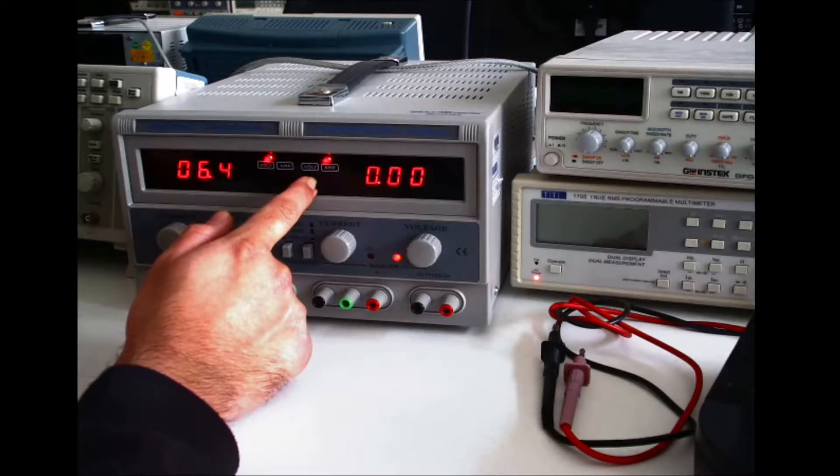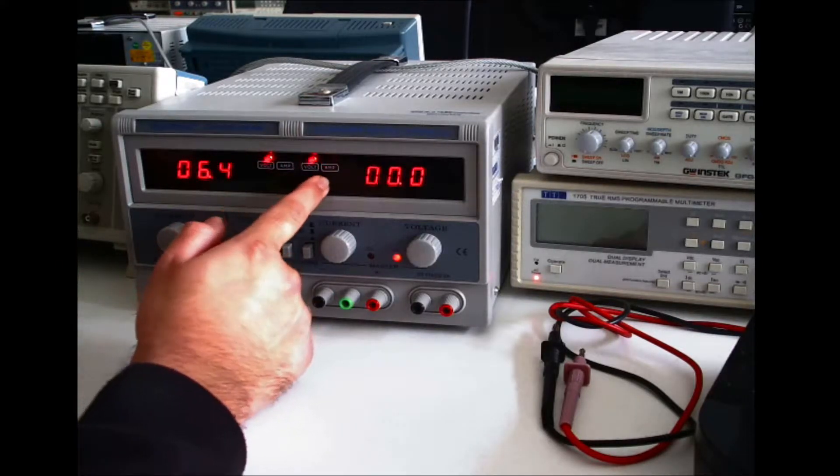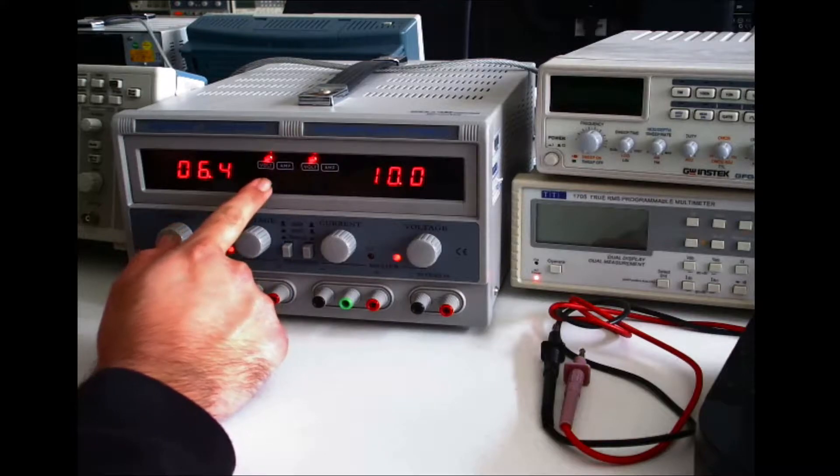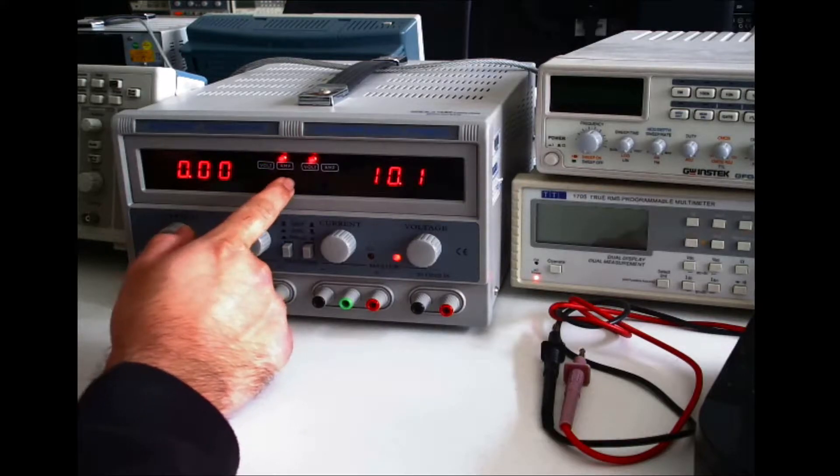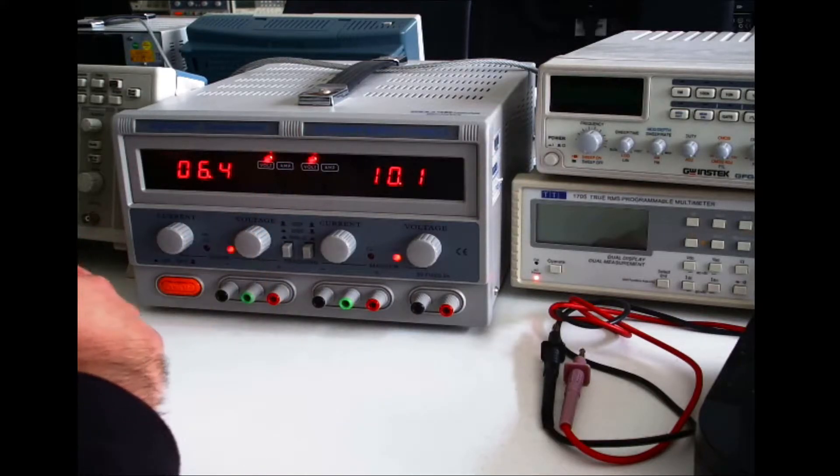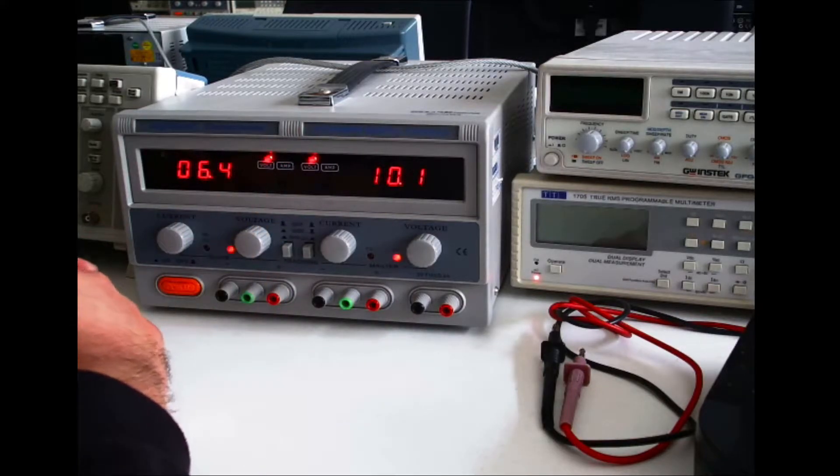Also you've got these switches which you can use to switch between the current display and the voltmeter display, the same as for this, the current meter display, voltmeter display.